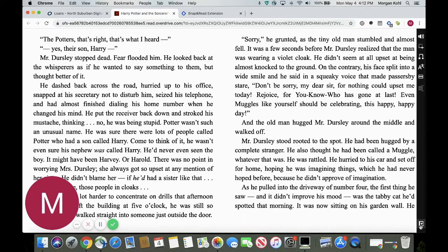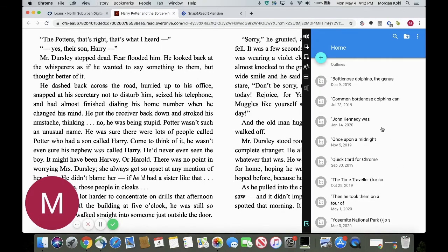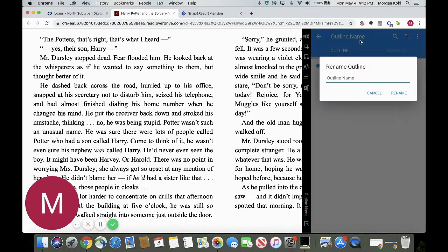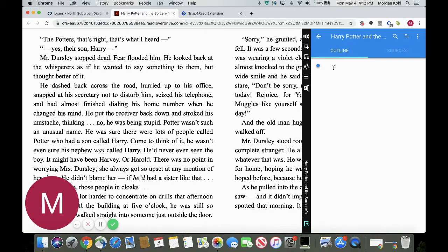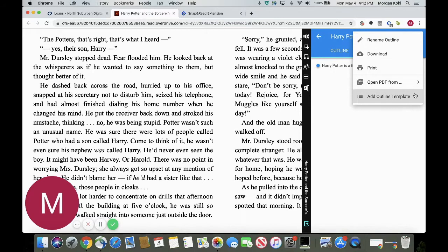The last option on this toolbar is going to be our outline tool. Let's say we are writing a book report on Harry Potter. We're going to generate a new outline and give it a name — we'll name it 'Harry Potter Stone.' Now let's say I want to start taking some information: 'Harry Potter is a fictional story about a wizard.' Once we hit enter we can add new bullet points. If I go up to my three dots here, I can add an outline template.